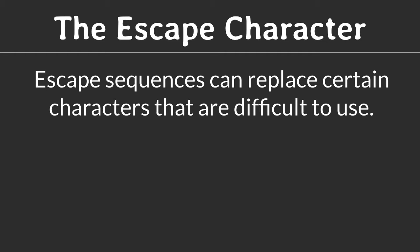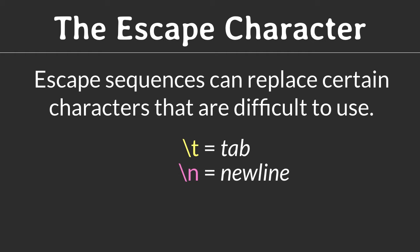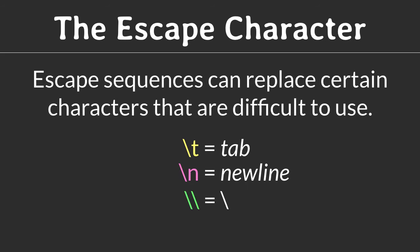For example, at a first glance, a tab character can be indistinguishable from a sequence of spaces. So to make the tab character visible and unambiguous, you can use backslash T instead. Likewise, a newline character is described by backslash N. And if you need to match the backslash itself, simply use a double backslash.